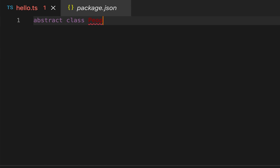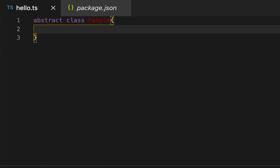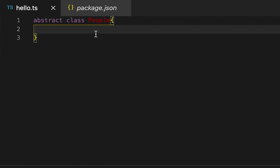Let me create one abstract class called 'People'. One more thing: if you are defining one class as abstract, you need at least one abstract method. You can also create some abstract fields. If you don't have any abstract fields or abstract members in a class, then that type of class is called a concrete class.